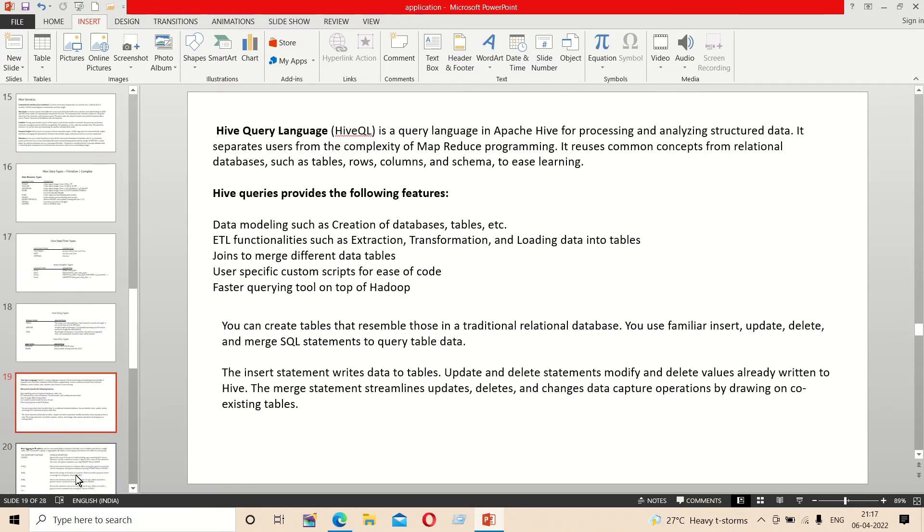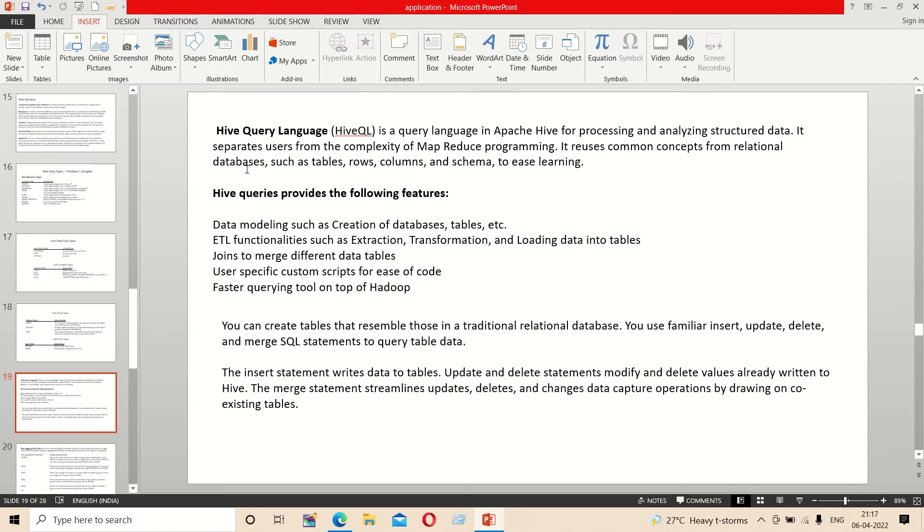Next is the language used in Hive, which is HiveQL. It is used as a query language for structured data analysis and handles the complexity of MapReduce programs. It is used as a relational database with tables, rows, columns, and schemas.